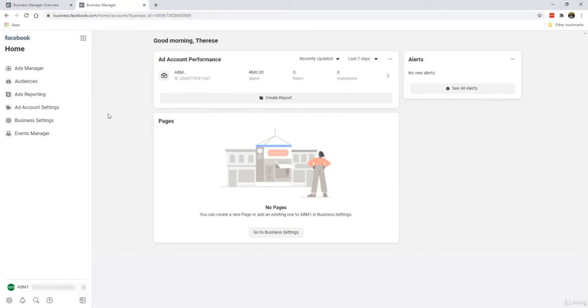In the other videos, I'll show you how to create your ad account, how to add pages, and other configurations that you can do. So if you reach this page, then congratulations, you've just opened your Business Manager account with Facebook.